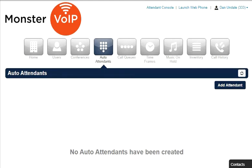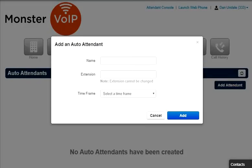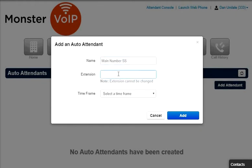To add an Auto Attendant, click the Add Attendant button on the top right, name the Auto Attendant, and give it an extension. Note that the extension cannot be changed once the Auto Attendant has been created.